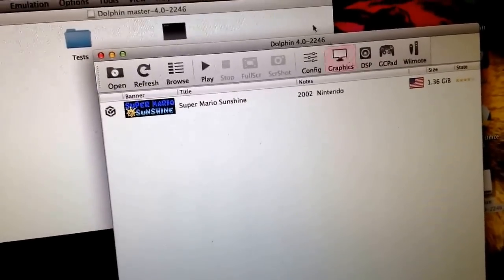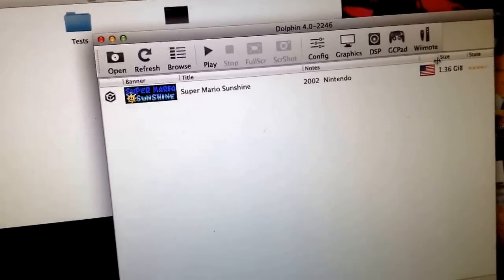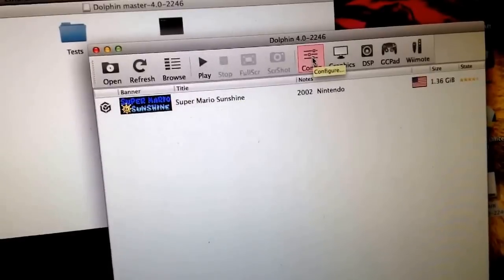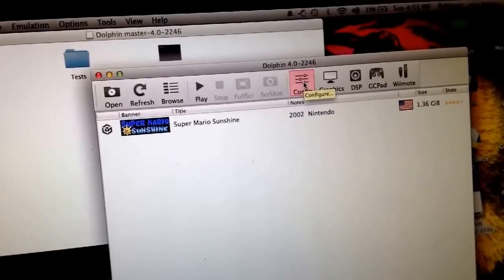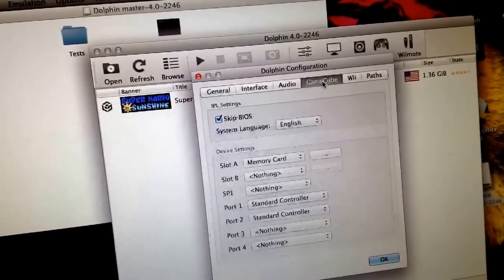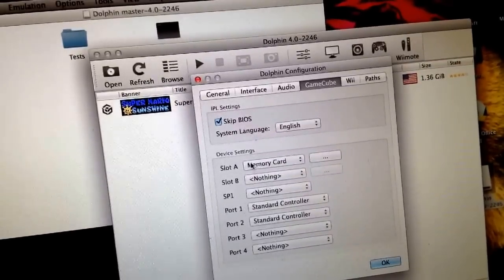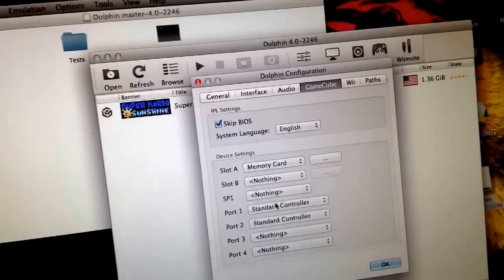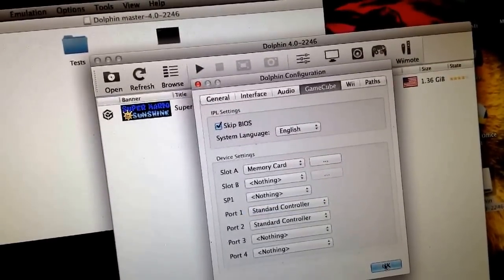This is the first thing you see — there are just so many options to choose from and none of the forums online were very helpful. In order to get your keyboard to work, there is actually one very simple thing you do: go to Configure, and under GameCube settings, where it says Slot A, Slot B, SP1, Port 1, 2, 3, and 4 — for Port 1 you have to choose Standard Controller. I learned this the hard way. Then hit okay.